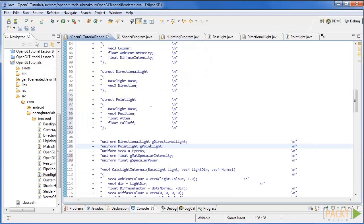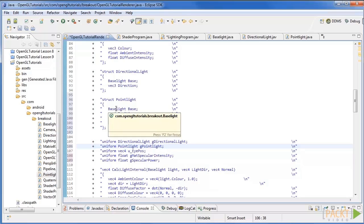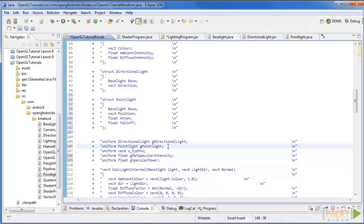Now we need to implement the point light in the shader. In the fragment shader, create a new structure for a point light, seen here with these attributes. And add a new uniform for the point light as seen here.